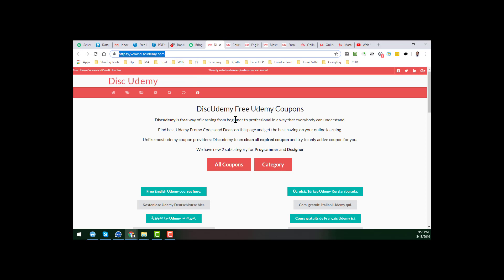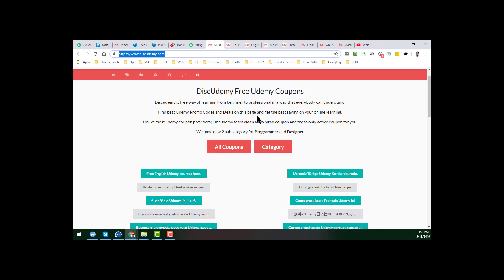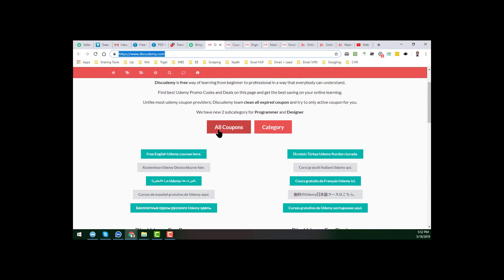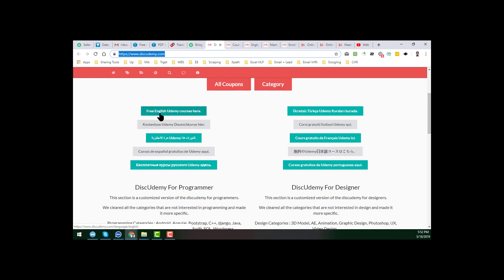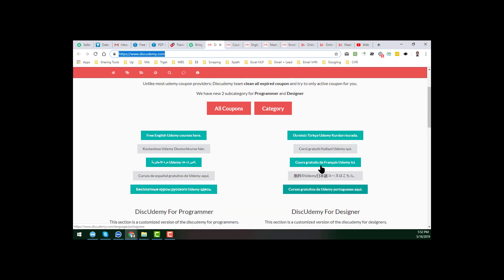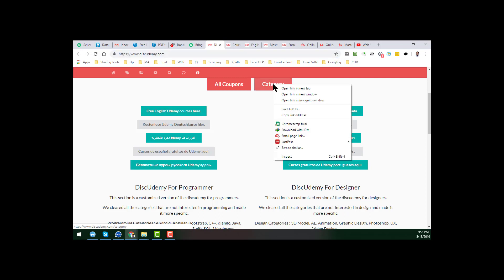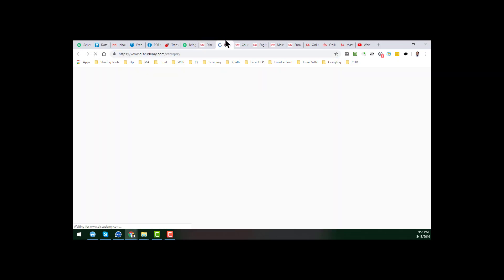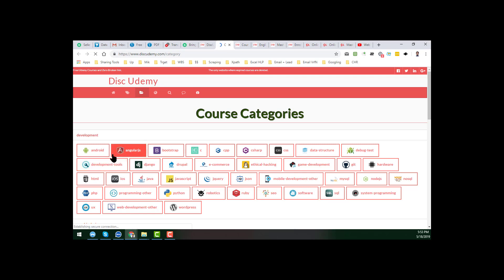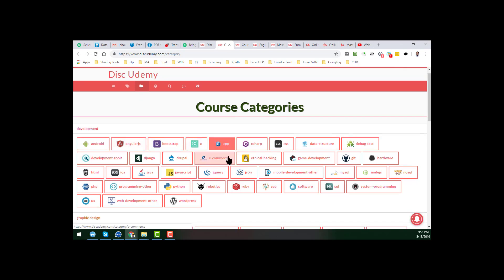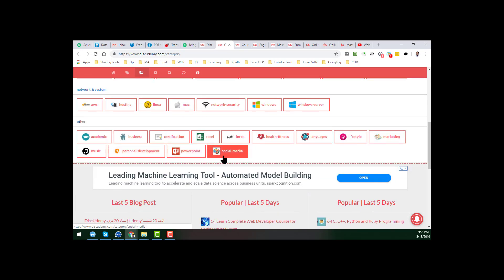So this is the interface of the website. I am already on thisudemy.com, and here you will get a lot of options. You will get all the coupon categories, and there is also a language section — free English Udemy courses, Arabic, and all other country languages. As we are English speakers, I normally choose this one. You can also choose a category section, where you will find Android, Bootstrap, CS, JavaScript, and many other categories.